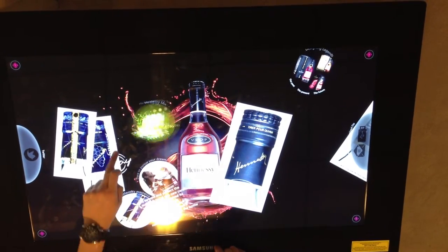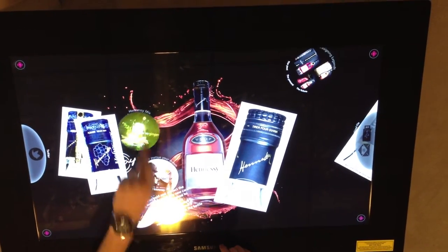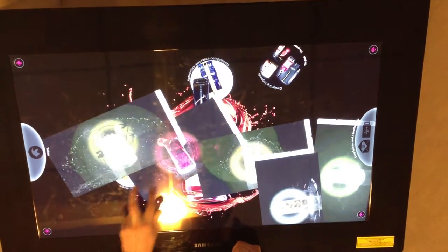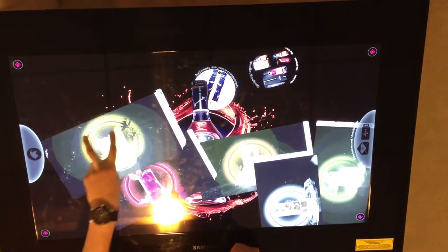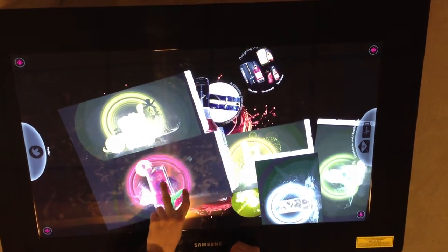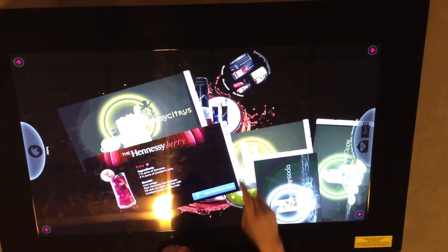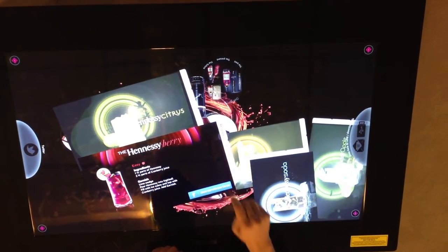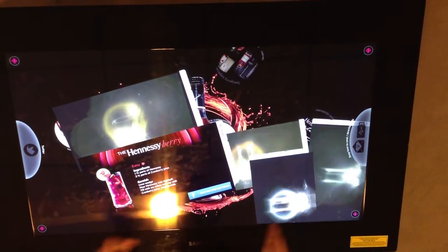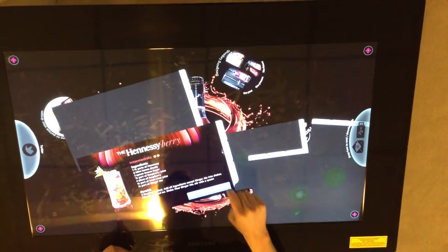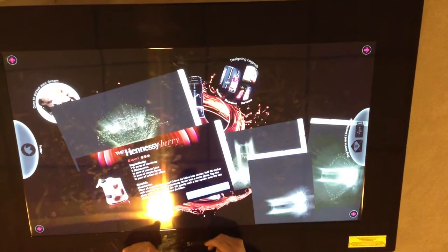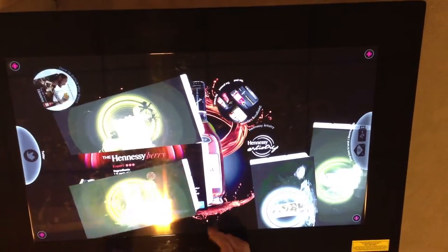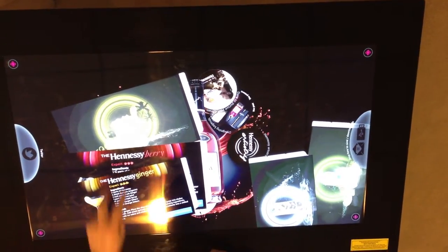The next piece of it is Hennessy Mix. Here they're going to actually show you a bunch of recipes which you can filter through. Each recipe is separated by degree of difficulty — so this one's easy to make, this one's intermediate, and this one's an expert. You can go through all these different drink mixes right here.